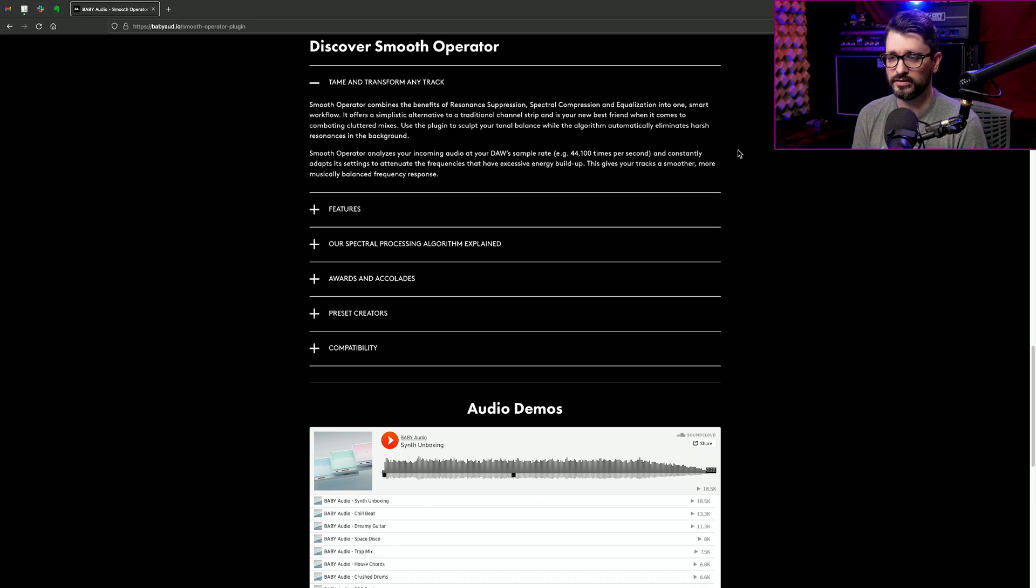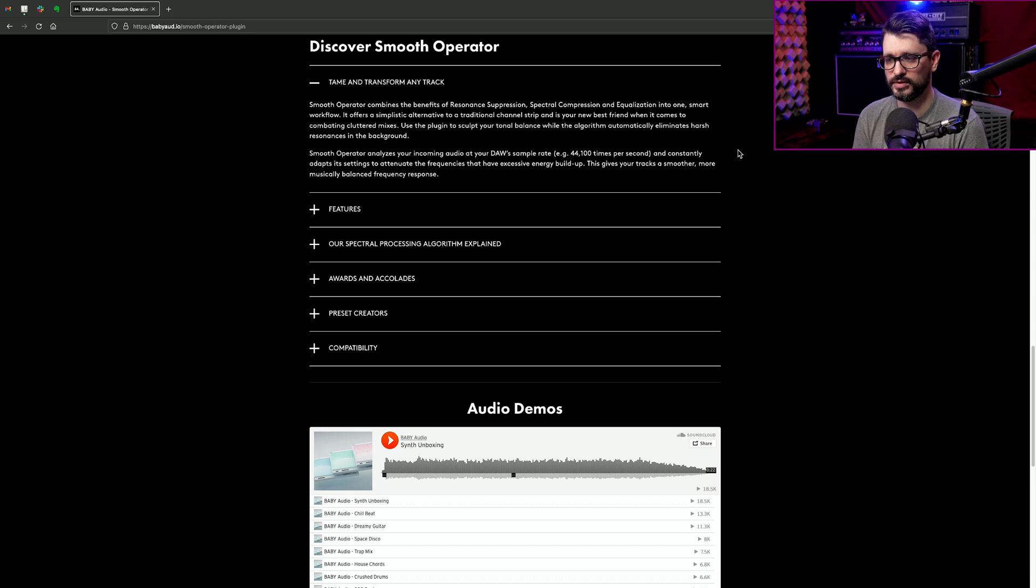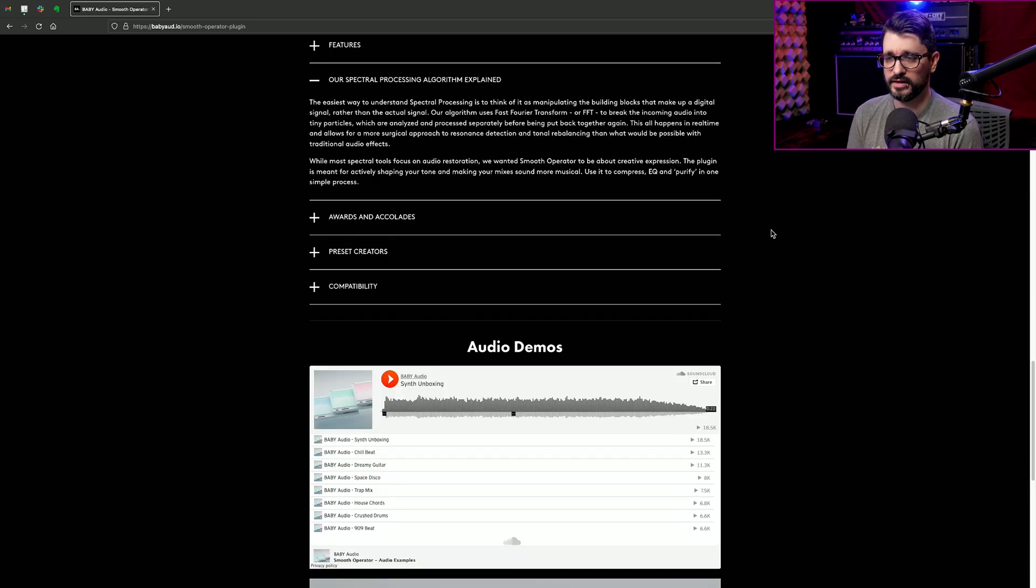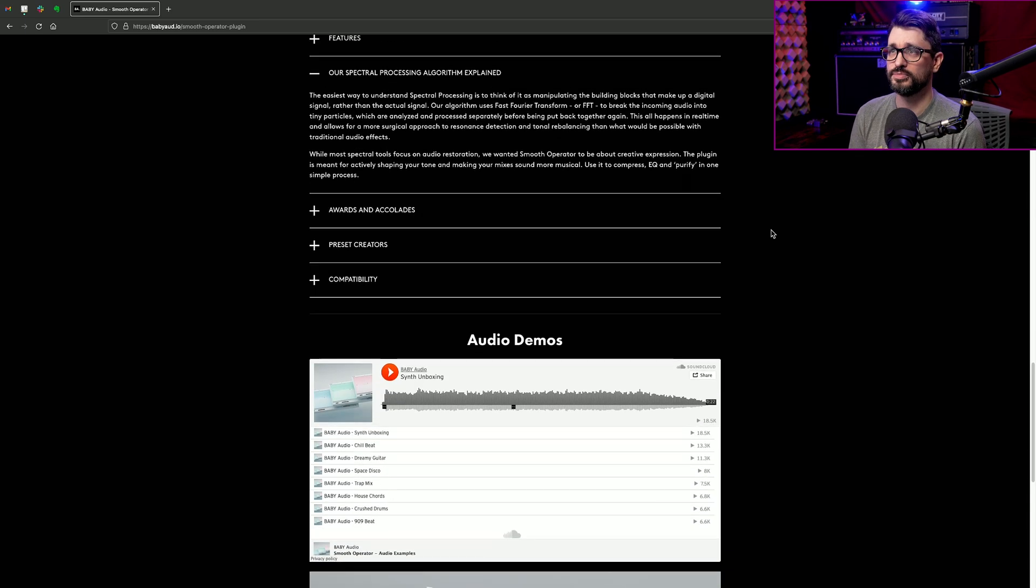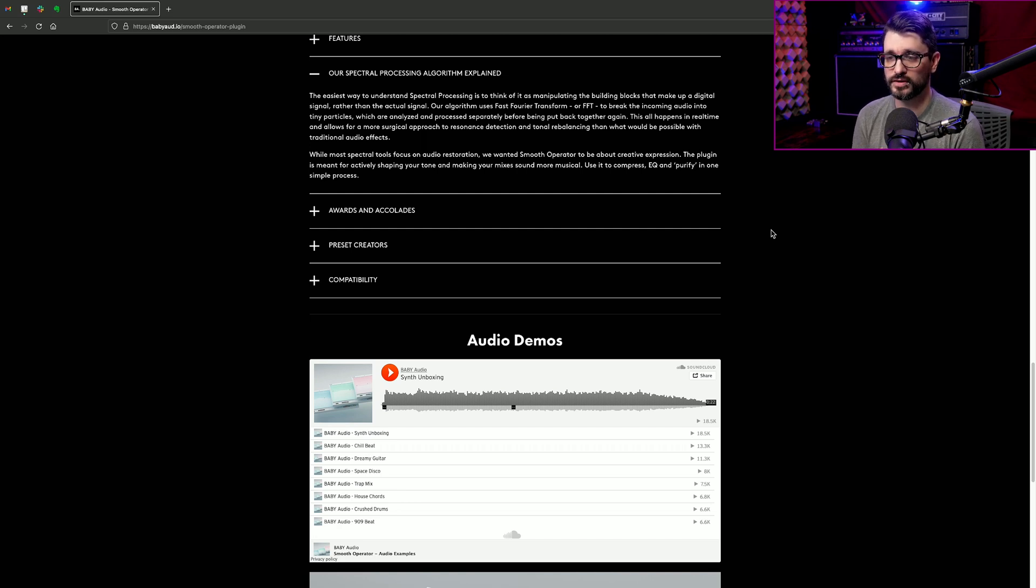Use the plugin to sculpt your tonal balance while the algorithm automatically eliminates harsh resonances in the background. Smooth Operator analyzes your incoming audio at your DAW sample rate, example 44,100 times per second, and constantly adapts its settings to attenuate the frequencies that have excessive energy buildup. This gives your tracks a smoother, more musically balanced frequency response.